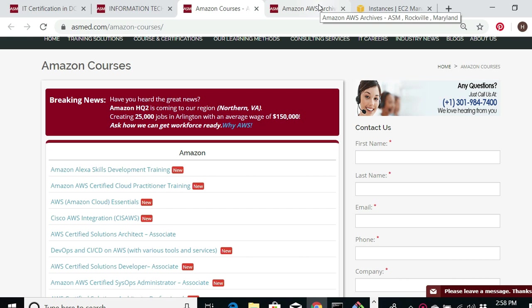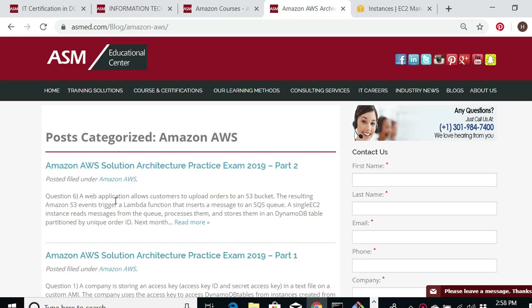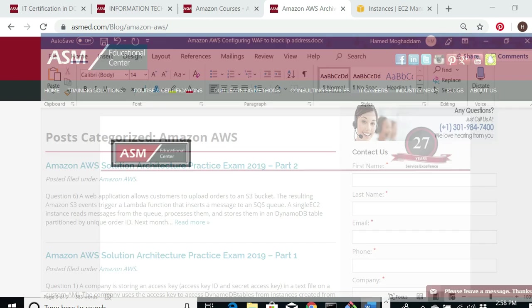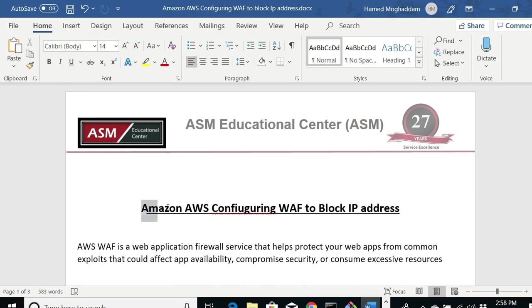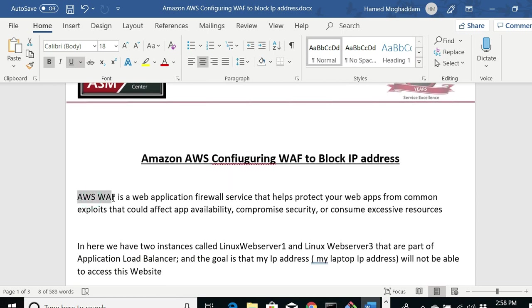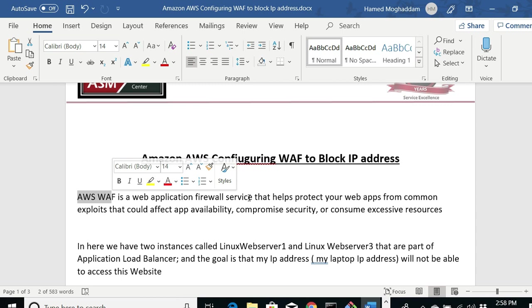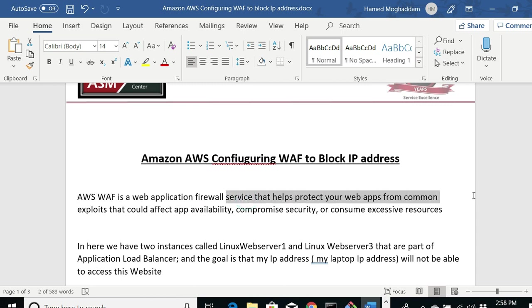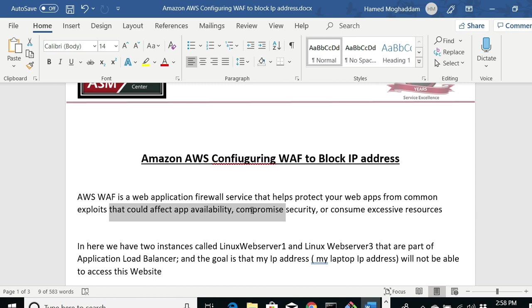These are the Amazon blogs and everything is going to be posted here. What we're going to do today is a lab called 'Amazon AWS Configuring WAF to Block an IP Address.' Amazon WAF is a web application firewall service that helps you protect your web app from common exploits that could affect availability, compromise security, or consume excessive resources.